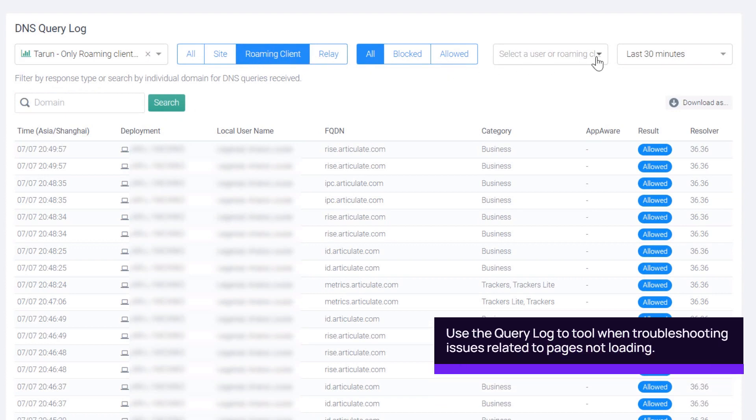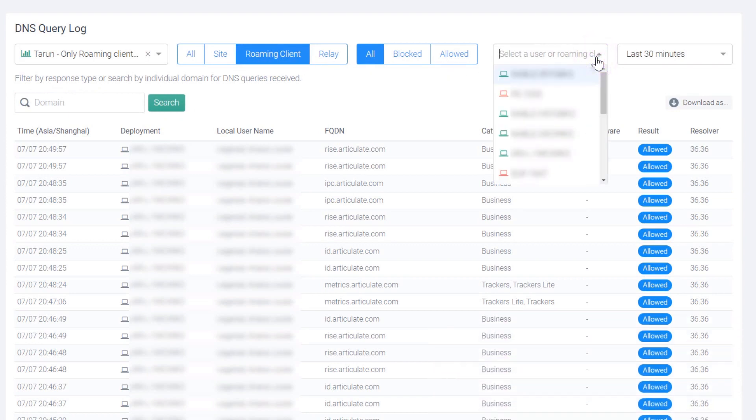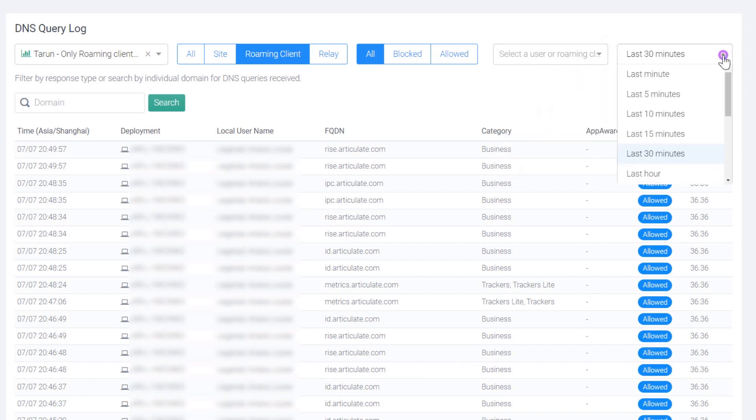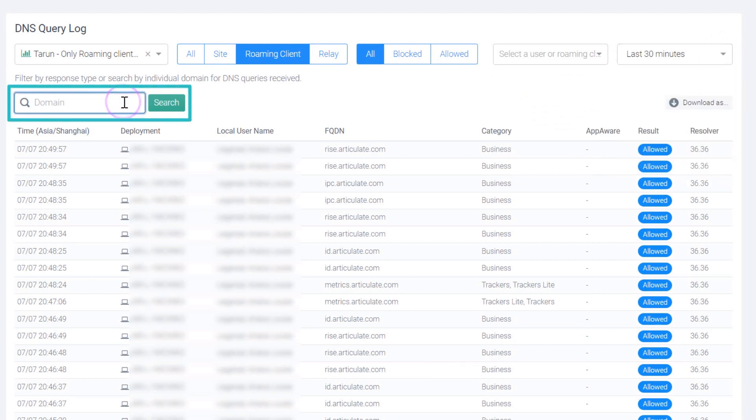Use the query log to determine DNS traffic classification and source location. You can narrow down results by selecting the data interval or searching for individual domains. In this example, we will filter for a specific domain.